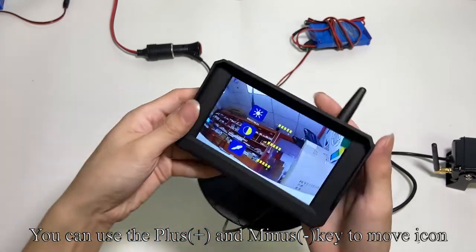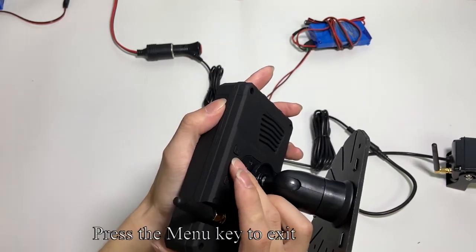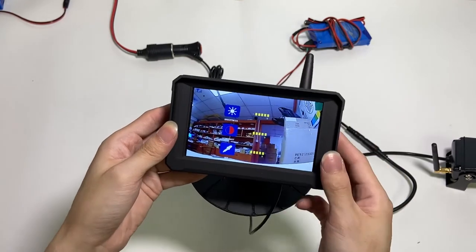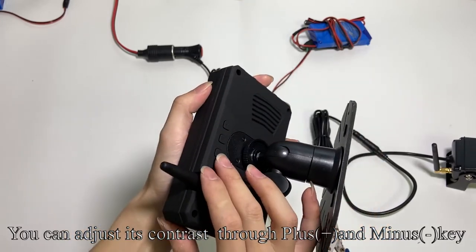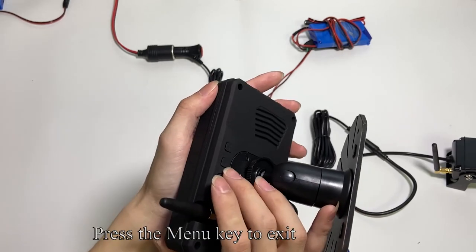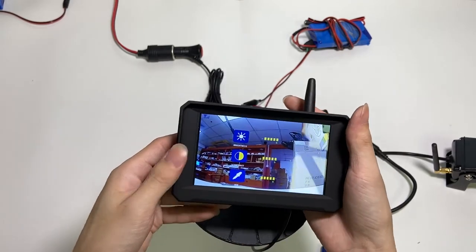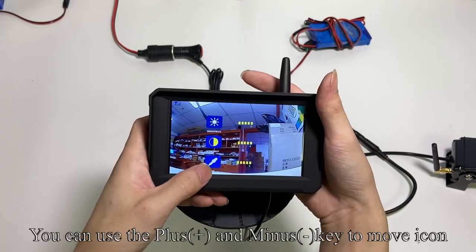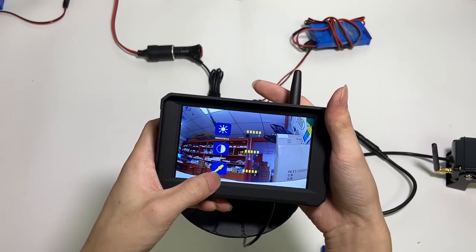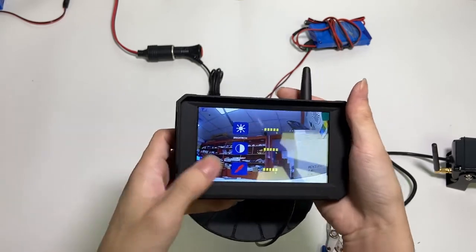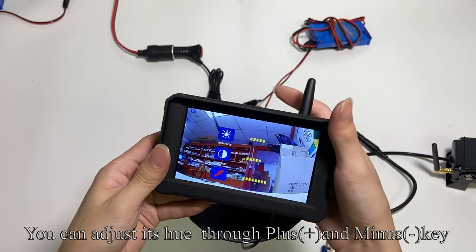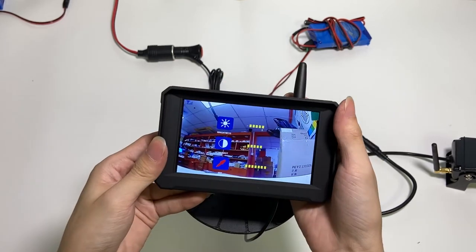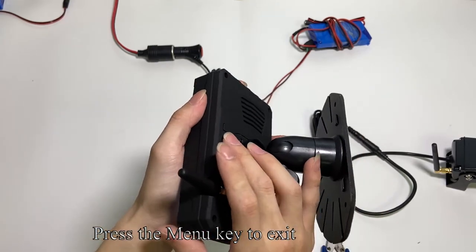You can use the plus and minus key to move icons. Choose the contrast setting. You can adjust its contrast through plus and minus key. Press the menu key to exit. You can adjust its hue through plus and minus key. Press the menu key to exit.